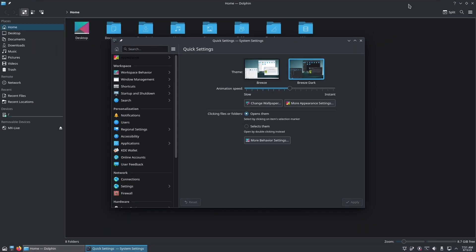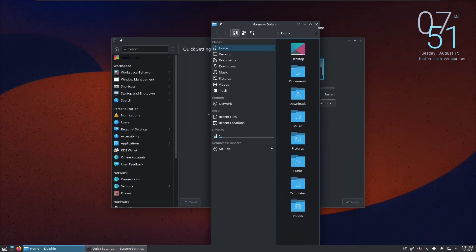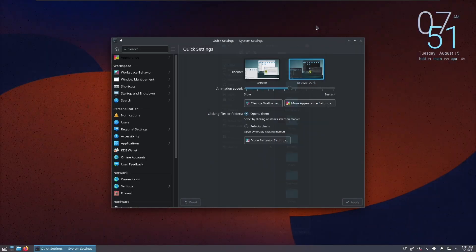Plasma also has a redesigned dark mode with subtle outlines in Breeze that help separate apps from the background and hence bring in more depth.